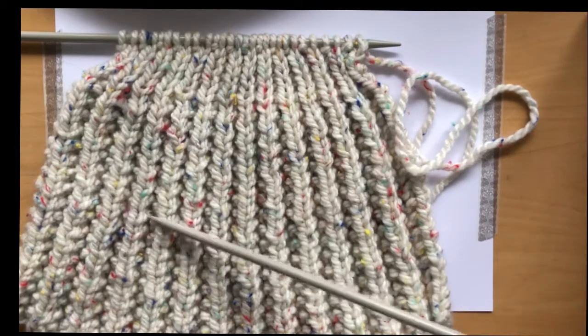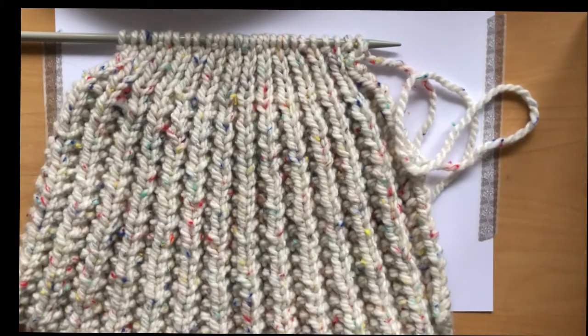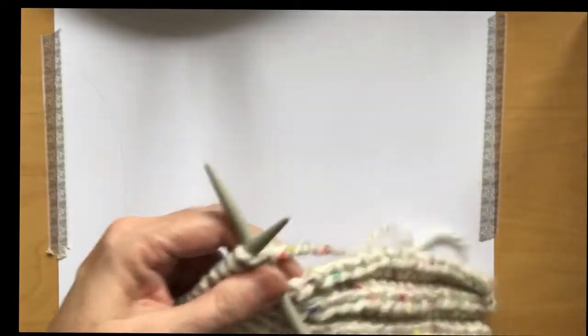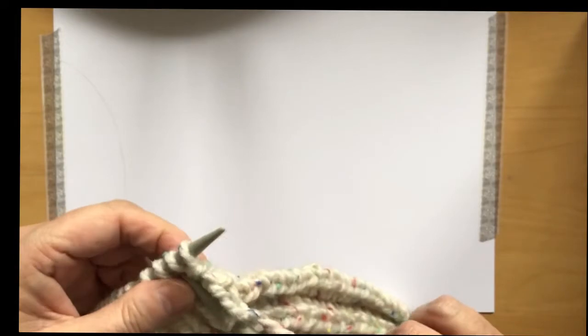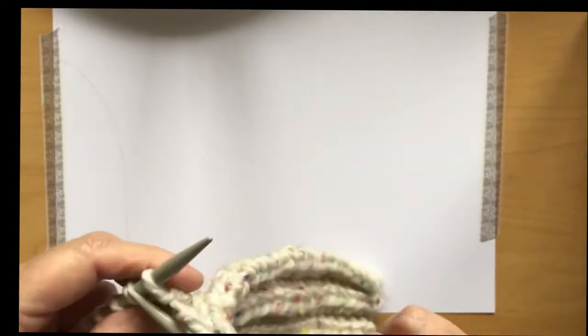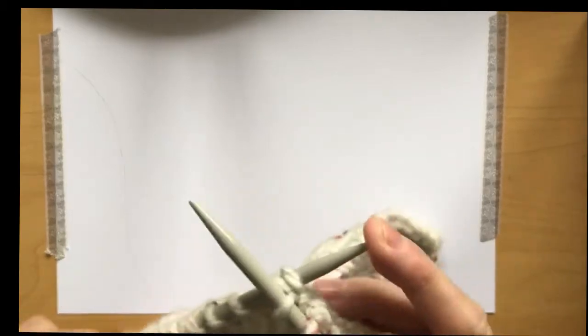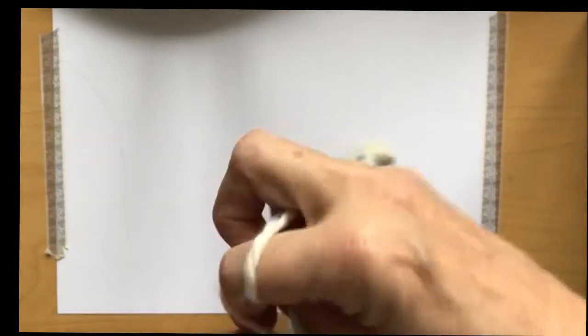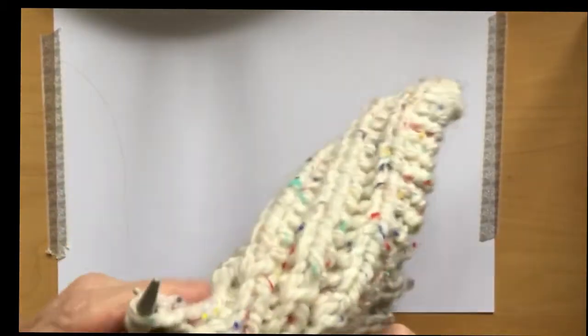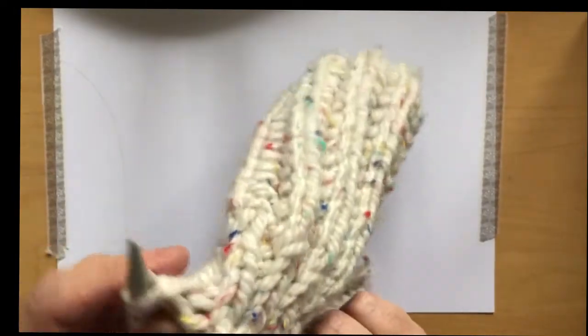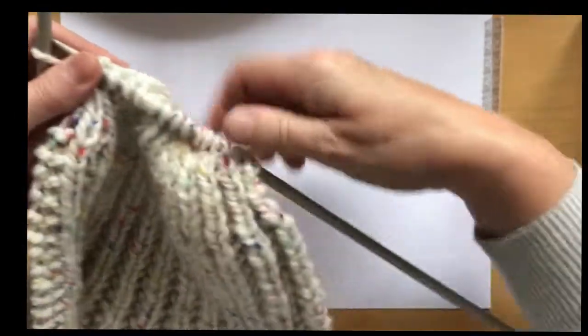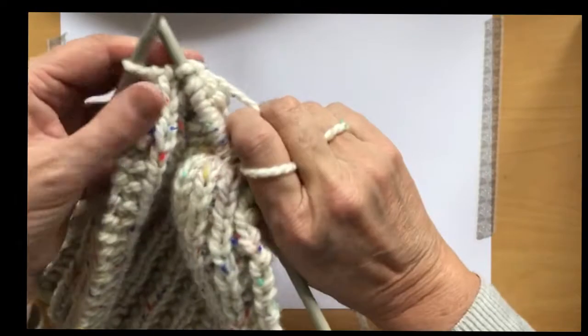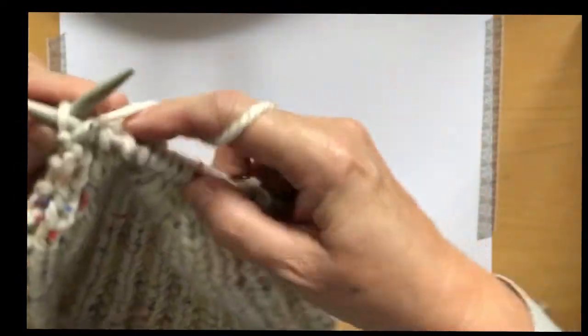Row 7, which is the right side again, you knit 1. Start off with knitting 1, and then you knit 2 together all the way along until the last stitch. Continue all the way along till you get to the end. When you get to the end of row 7 where you've been knitting them 2 together, you finish off with a purl.